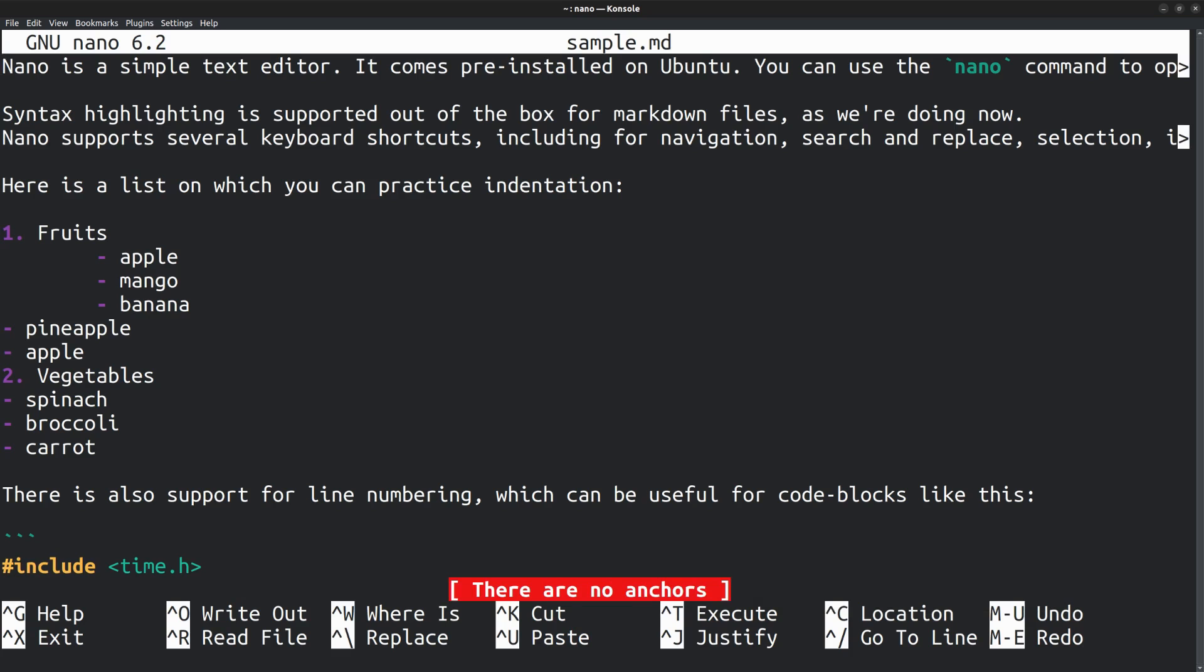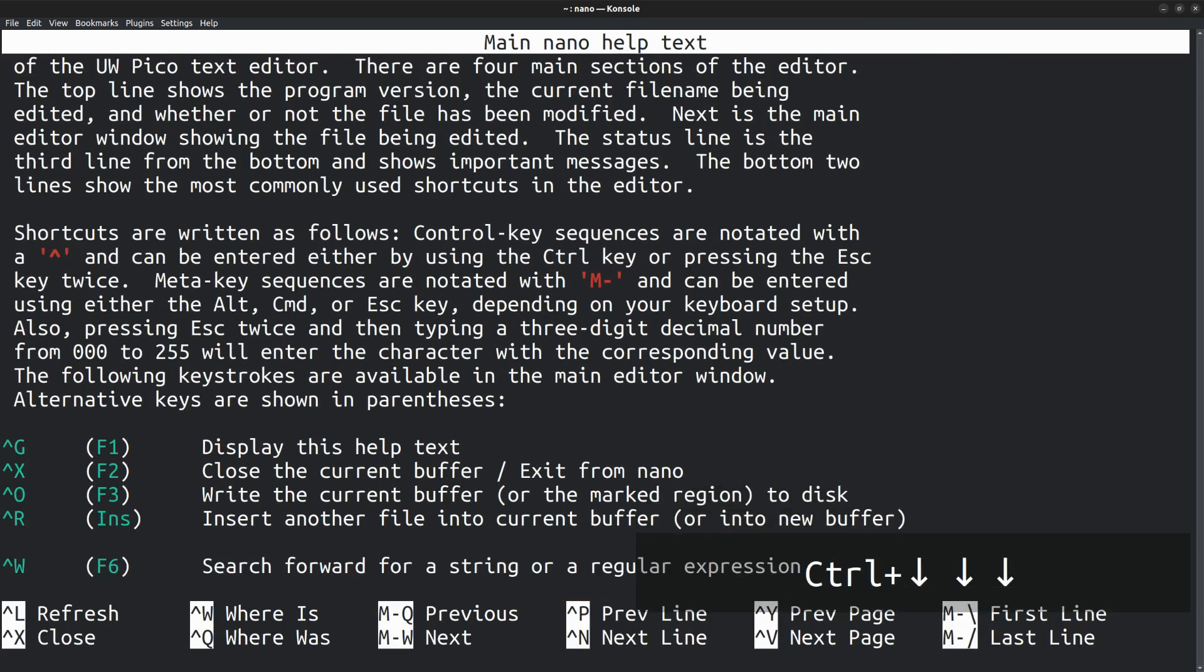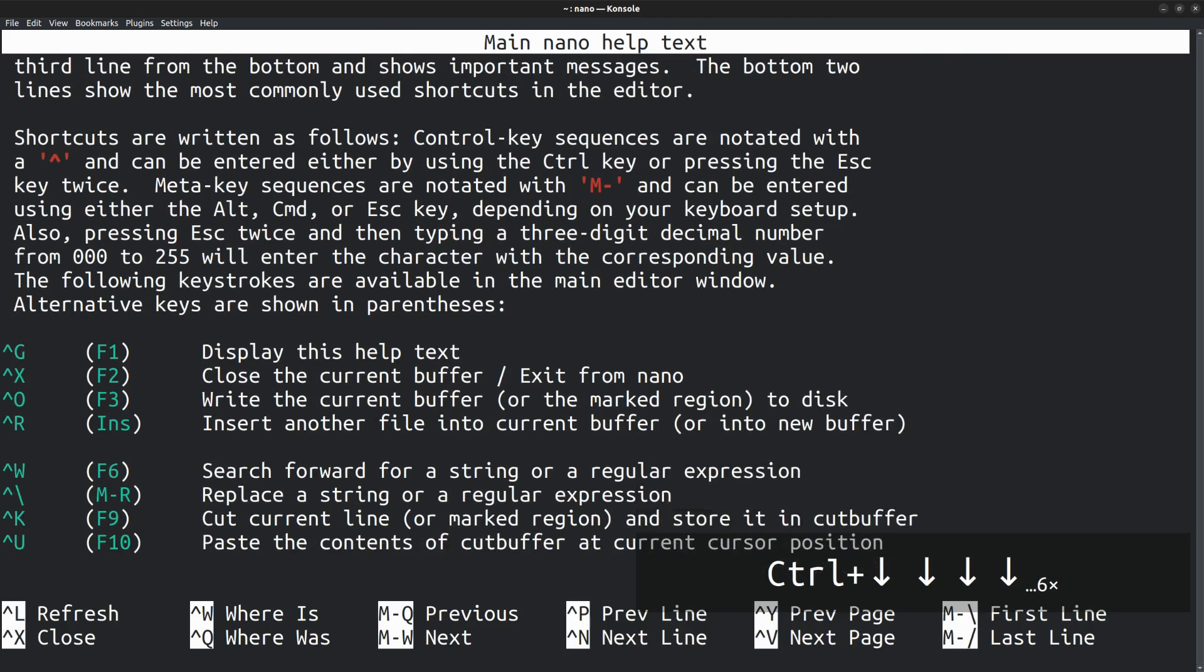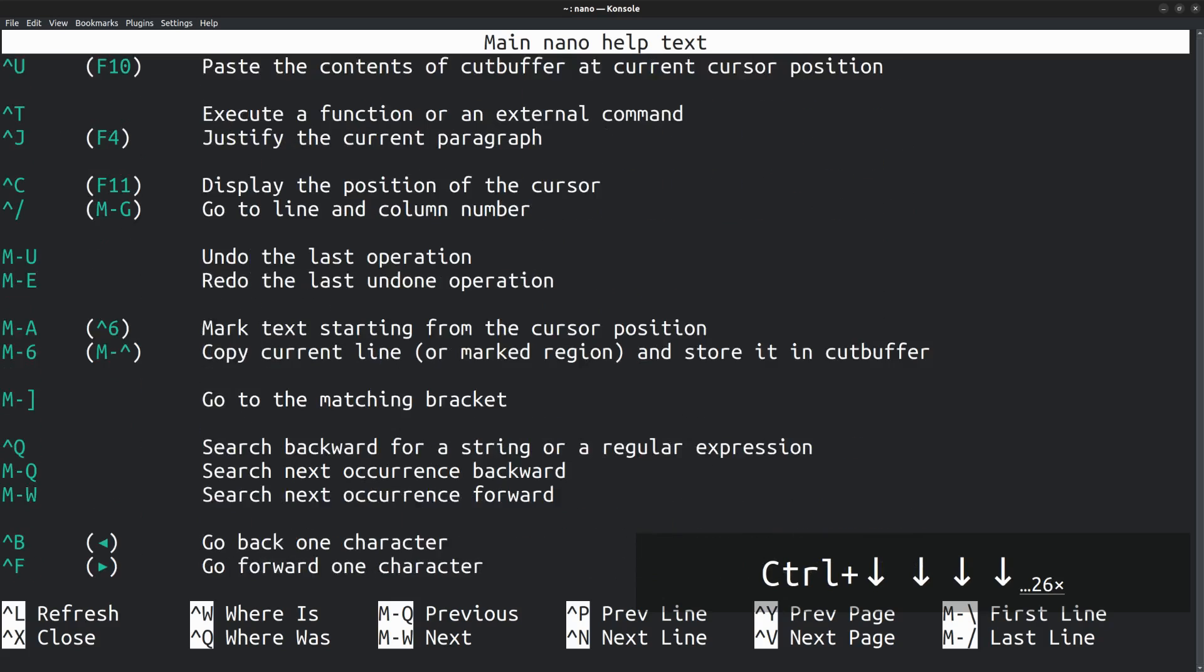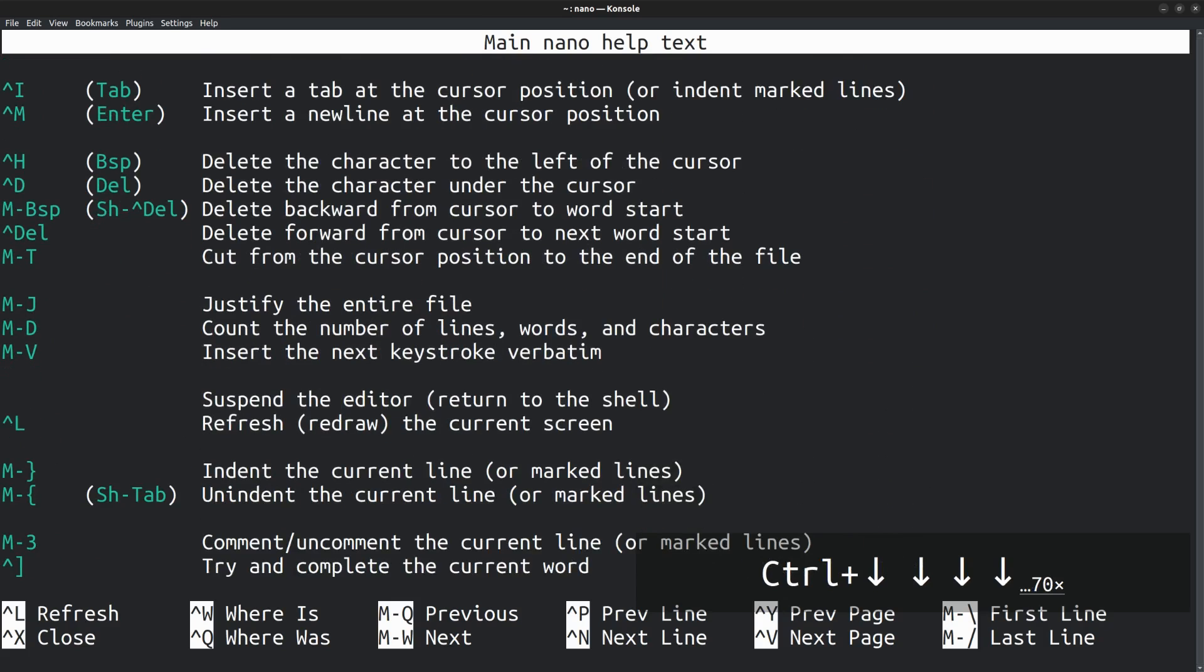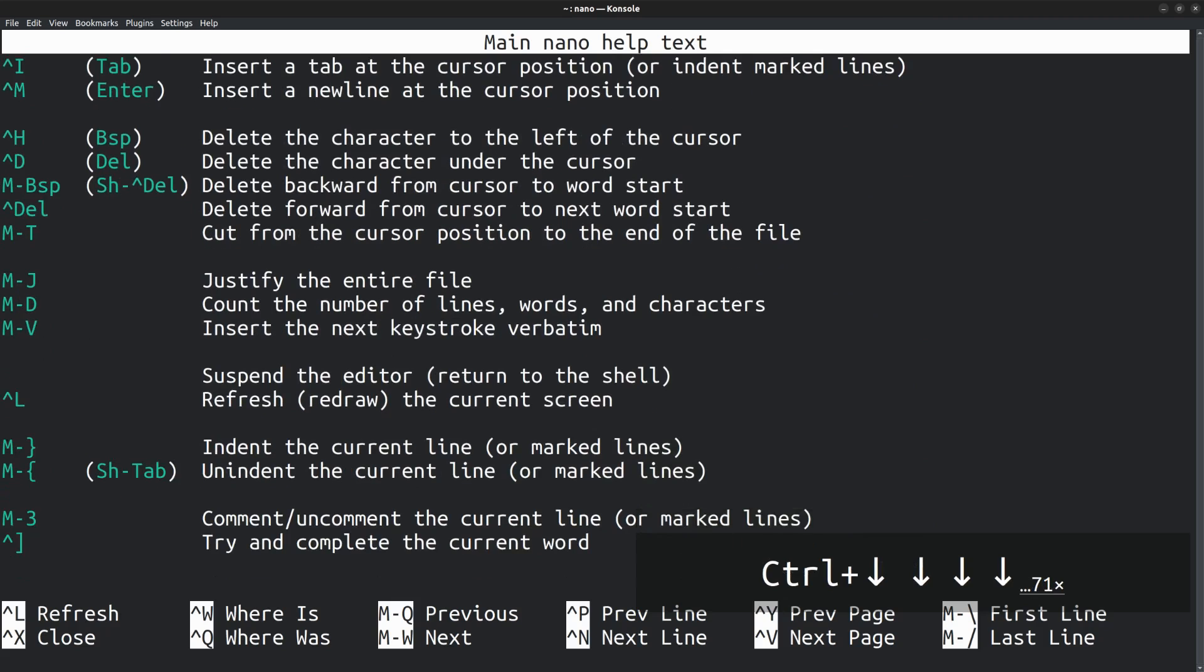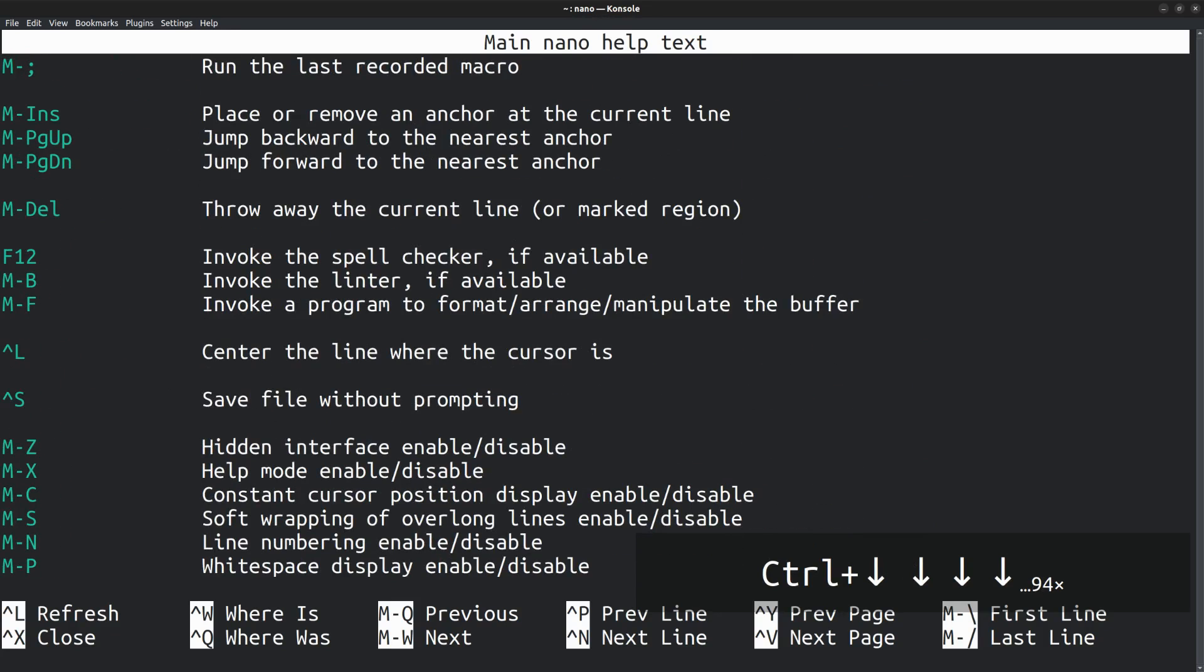Whenever you are confused, you can open the help document by pressing Ctrl G. There you can find the details of all the available shortcuts or key bindings. Those starting with a caret arrow or the wedge symbol denotes the Ctrl key. For instance, here this means Ctrl W for search operation. And the ones denoted with the uppercase letter M is the Alt key. For instance, here M D means Alt D, which counts the number of lines, words, and characters. Likewise, there are lots of other key bindings. You can take your own time to explore them.